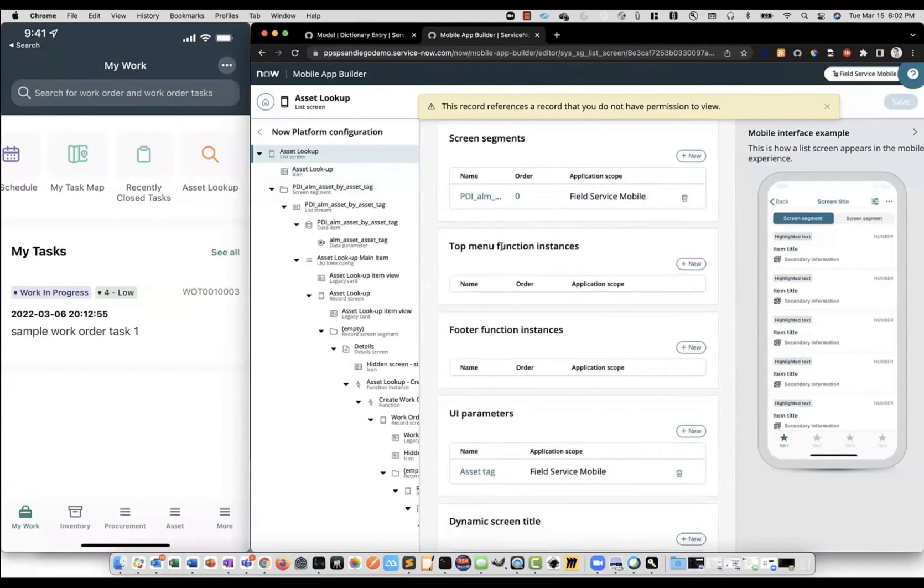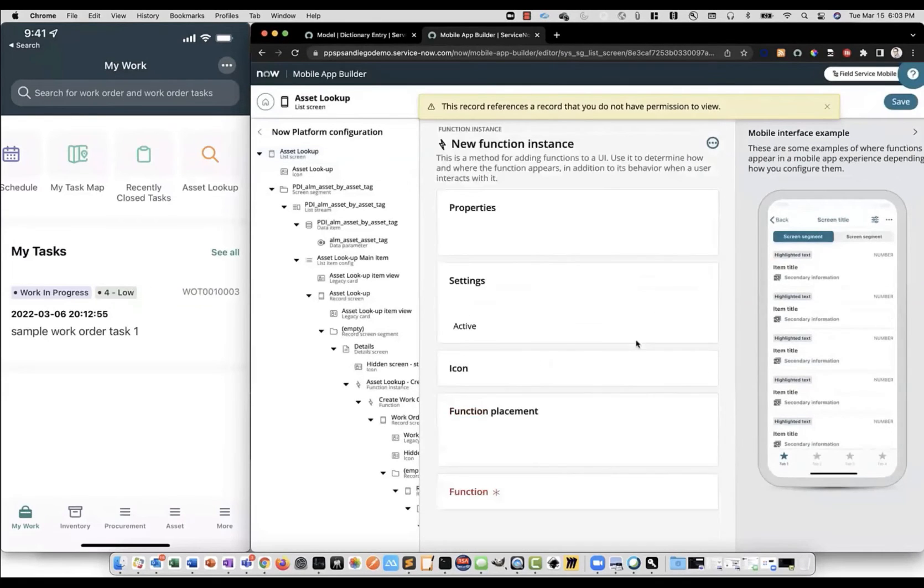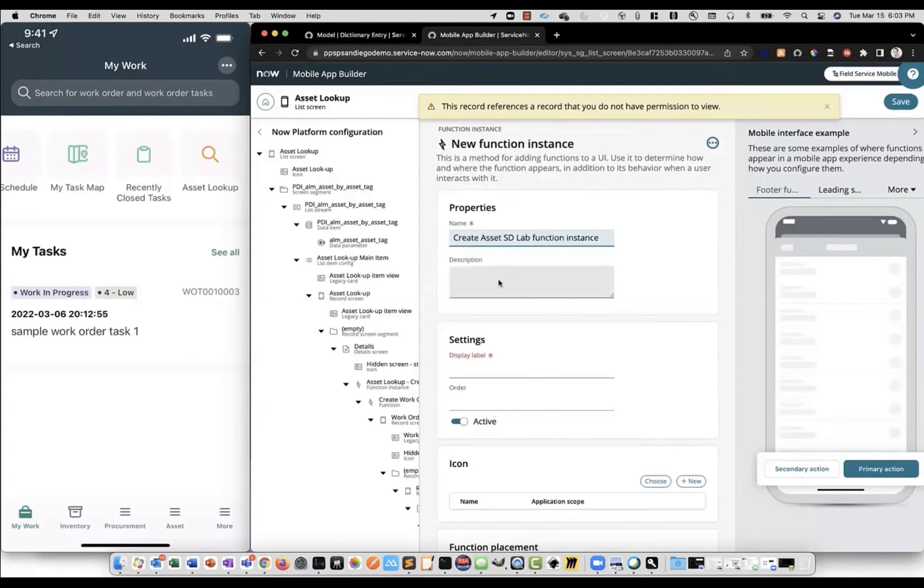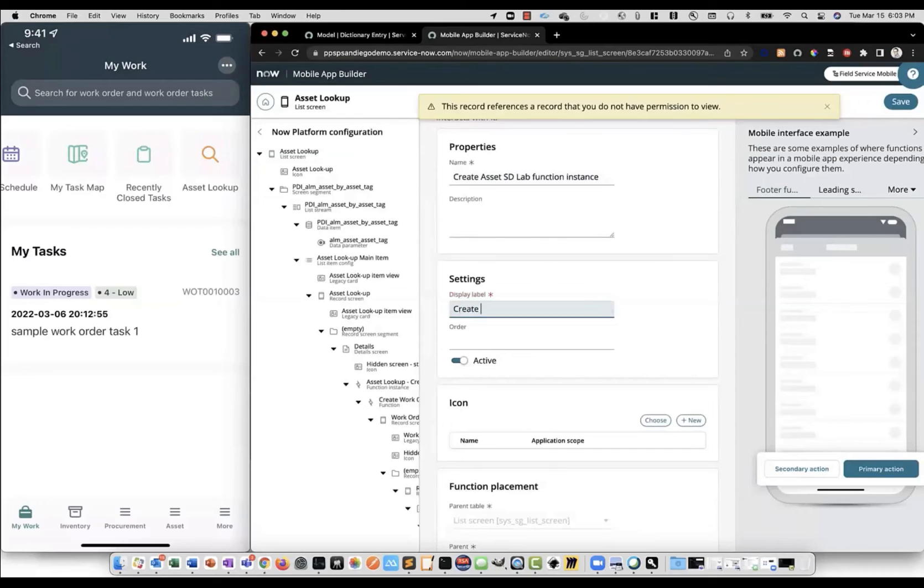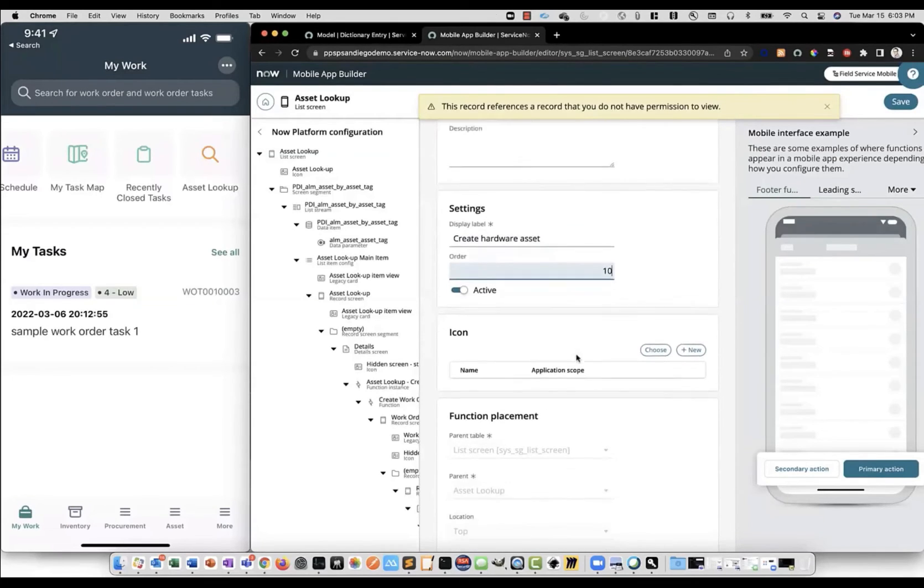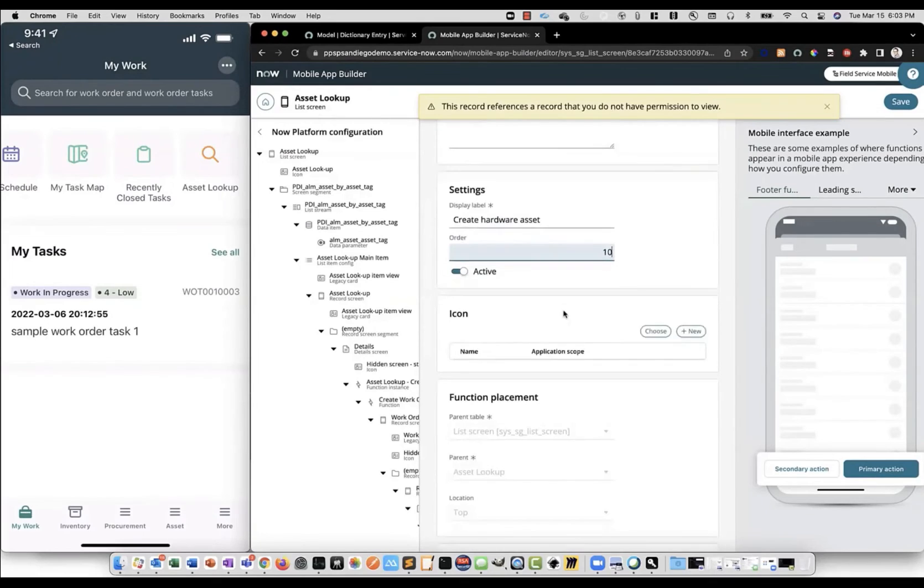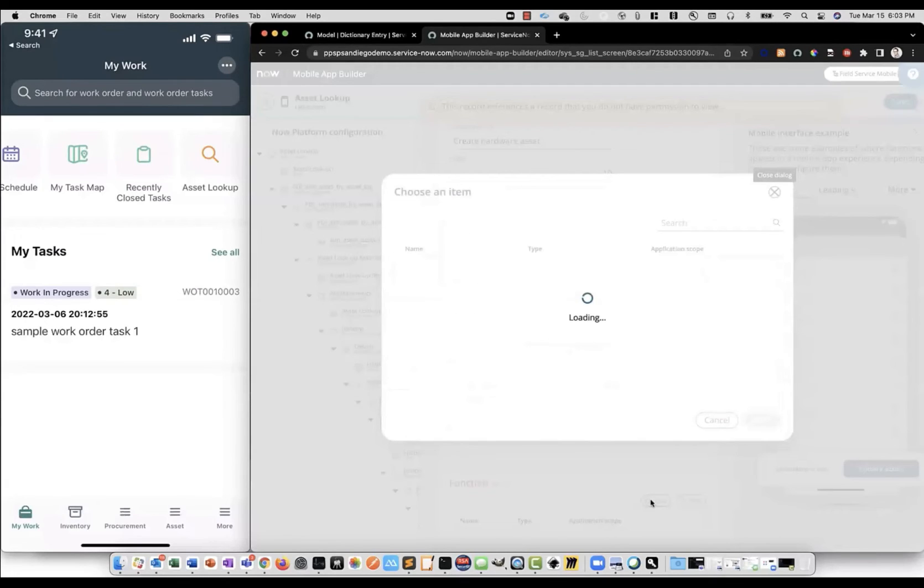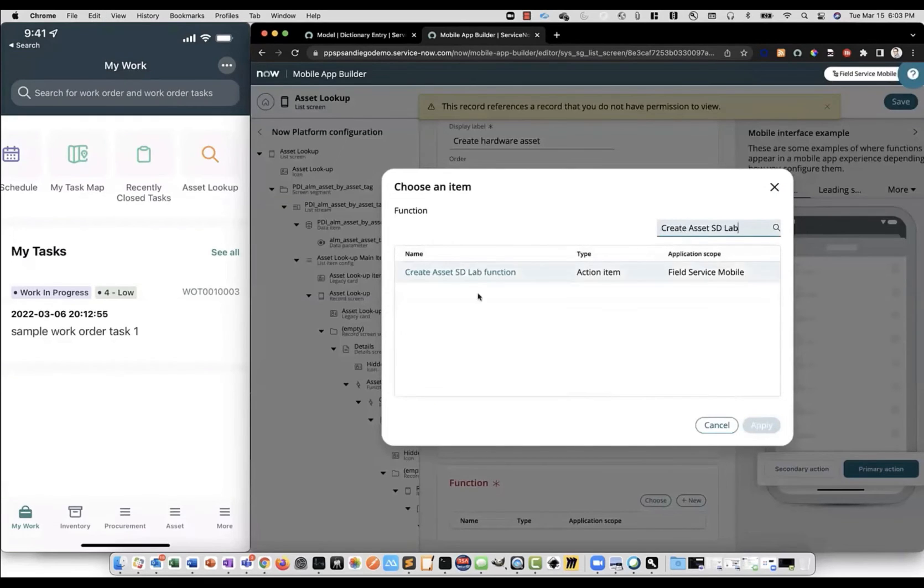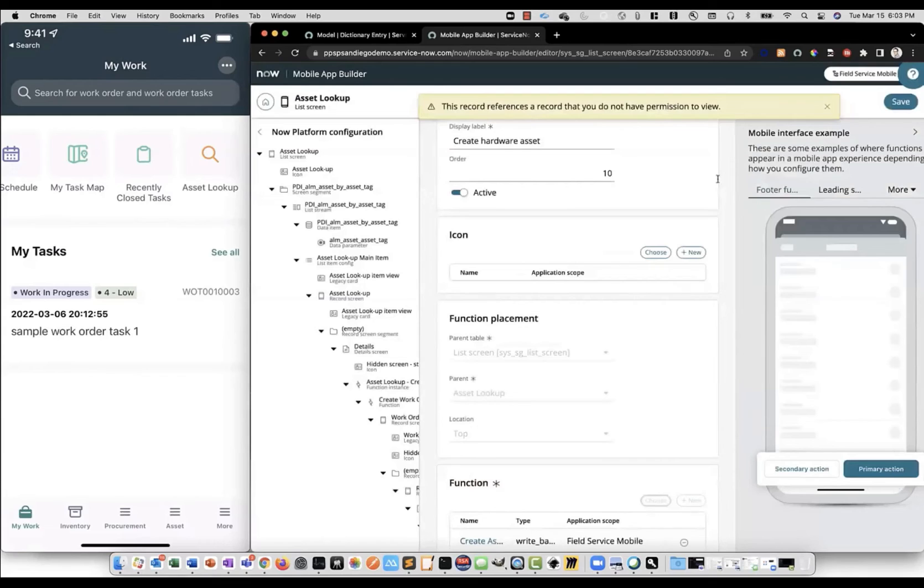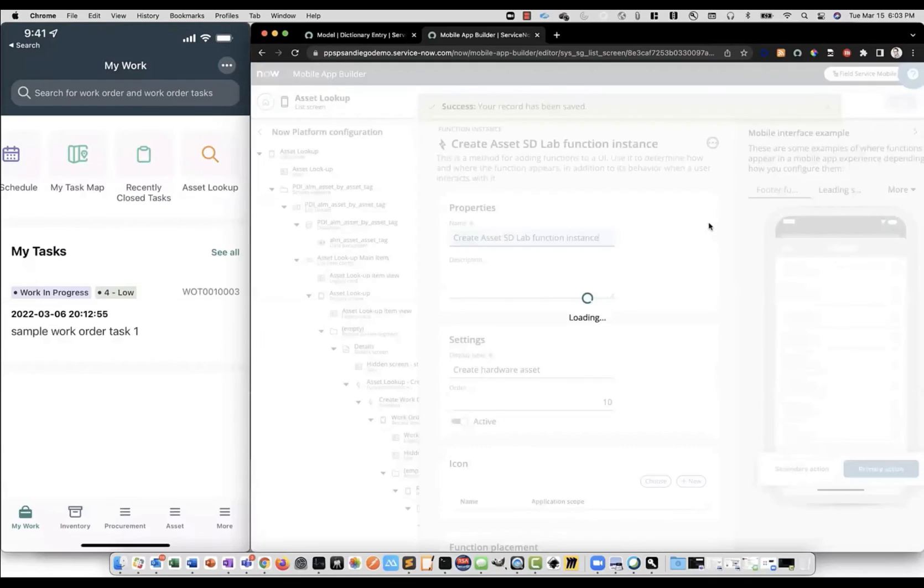Make sure we're on our asset lookup list screen. Scroll down to our top menu function instances. Click new. Give it a name and a label like create hardware asset. We can give it an order. There's only one function instance in this top menu but it's good practice to give it an order in case we add more. Then we'll scroll down to the bottom and choose our function. So, we'll search for it, select it here and click apply. And now we can save and we should be ready to test it out.